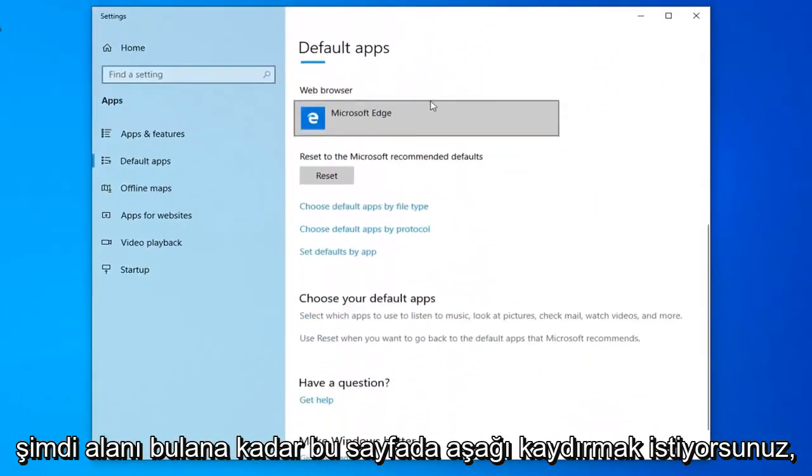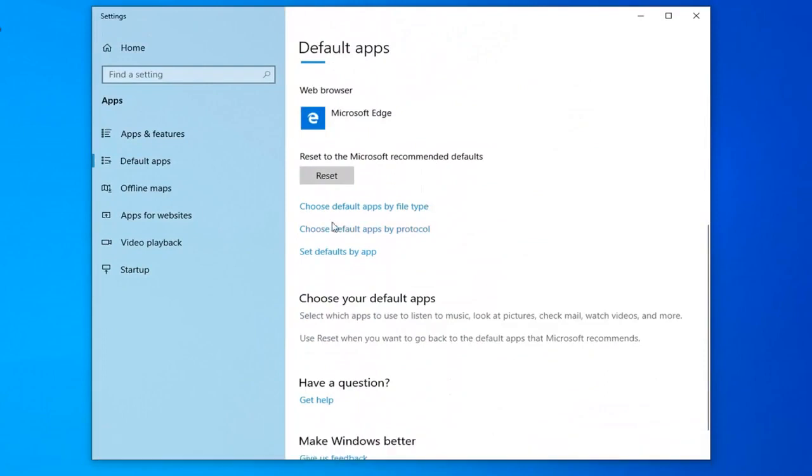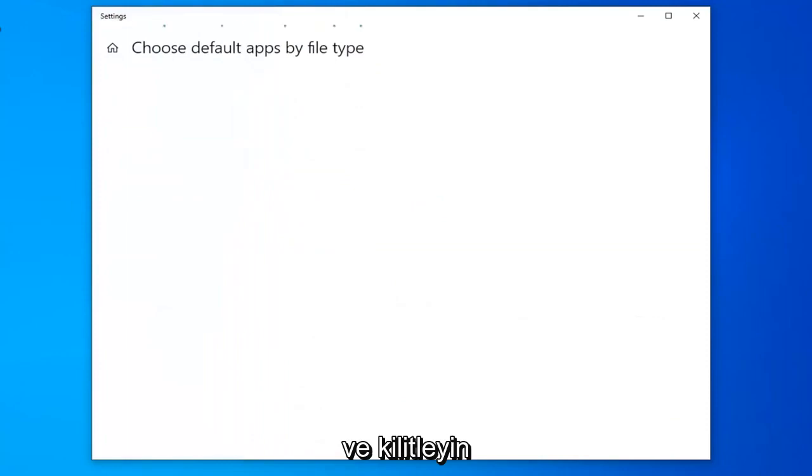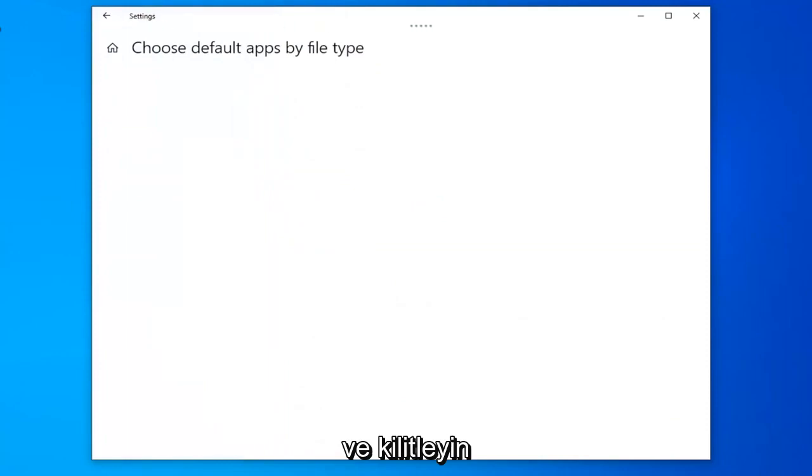Now you want to scroll down on this page until you find the area that says choose default apps by file type. So go ahead and left click on that.